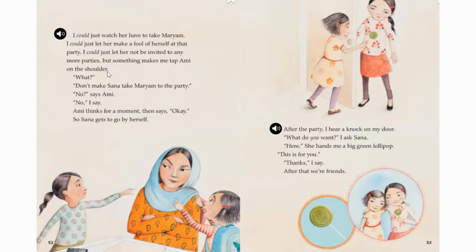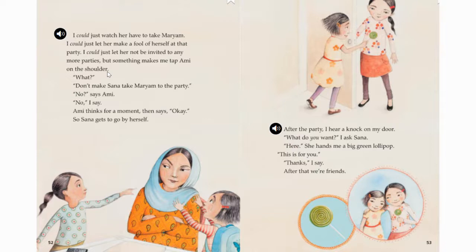I could just watch her have to take Miriam. I could just let her make a fool of herself at that party. I could just let her not be invited to any more parties. But something makes me tap Ami on the shoulder. What? Don't make Sana take Miriam to the party. No, says Ami. No, I say. Ami thinks for a moment, then says, okay. So Sana gets to go by herself. After the party, I hear a knock on my door. What do you want? I asked Sana. Here, she hands me a big green lollipop. This is for you. Thanks, I say. After that, we are friends.